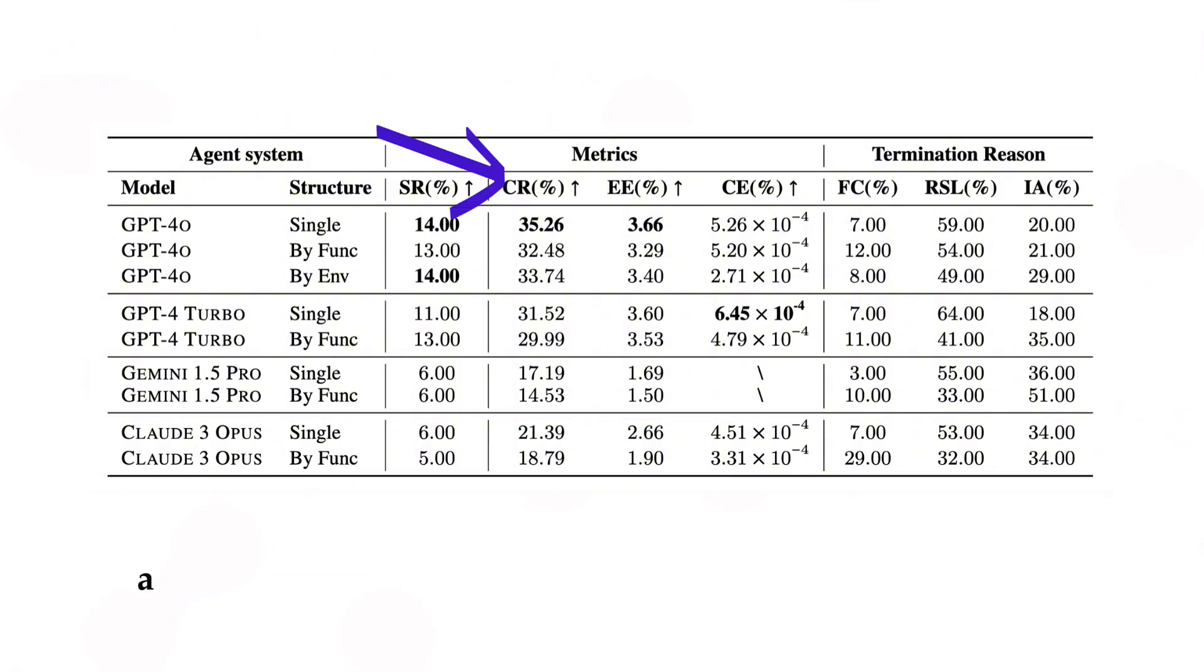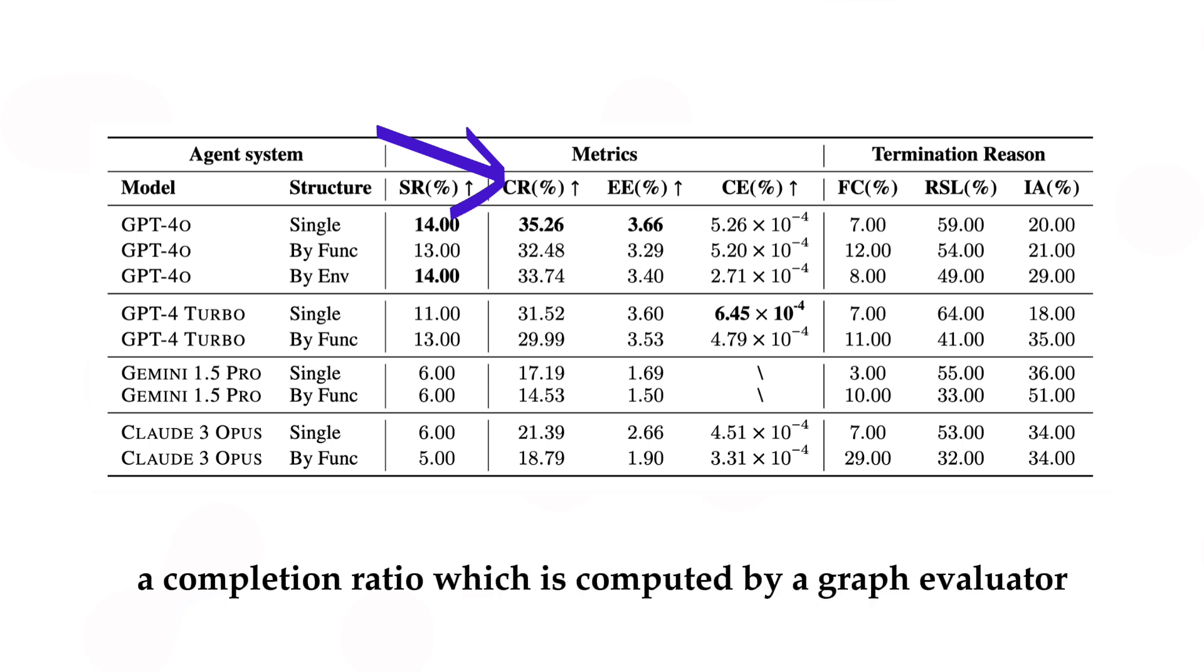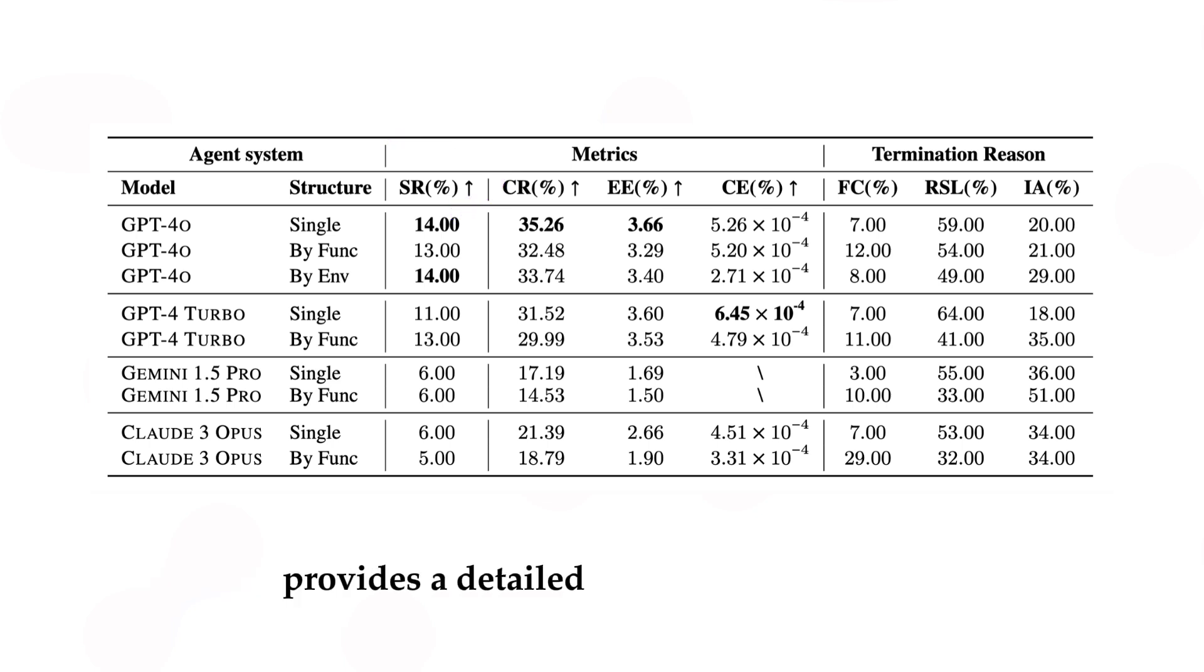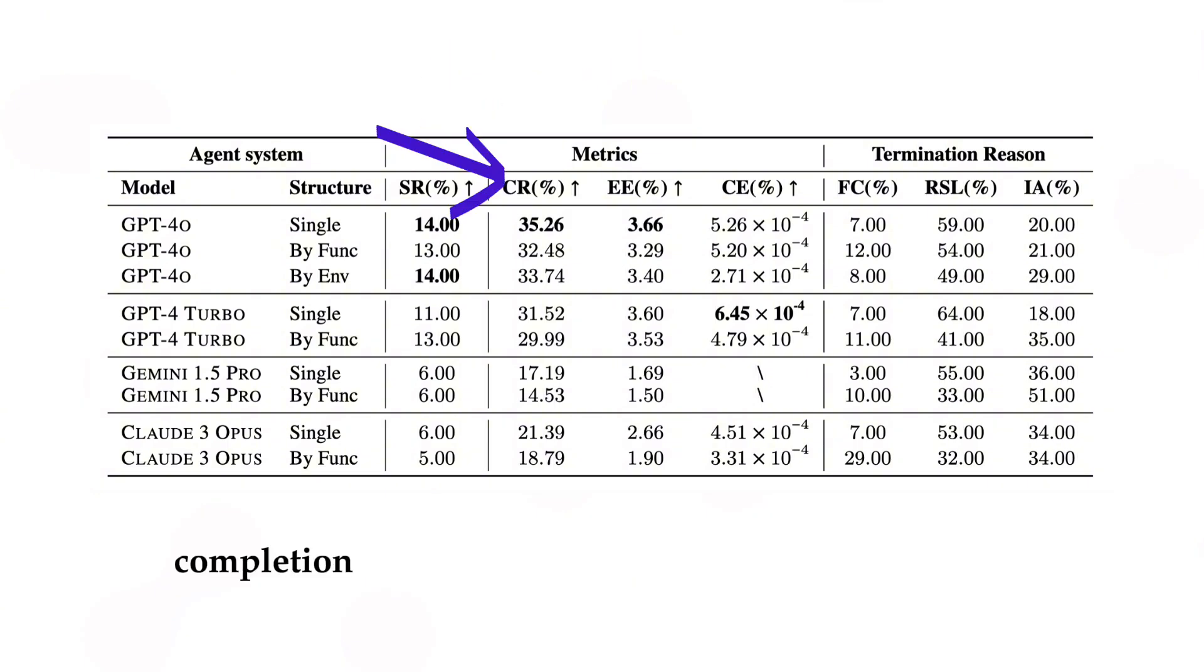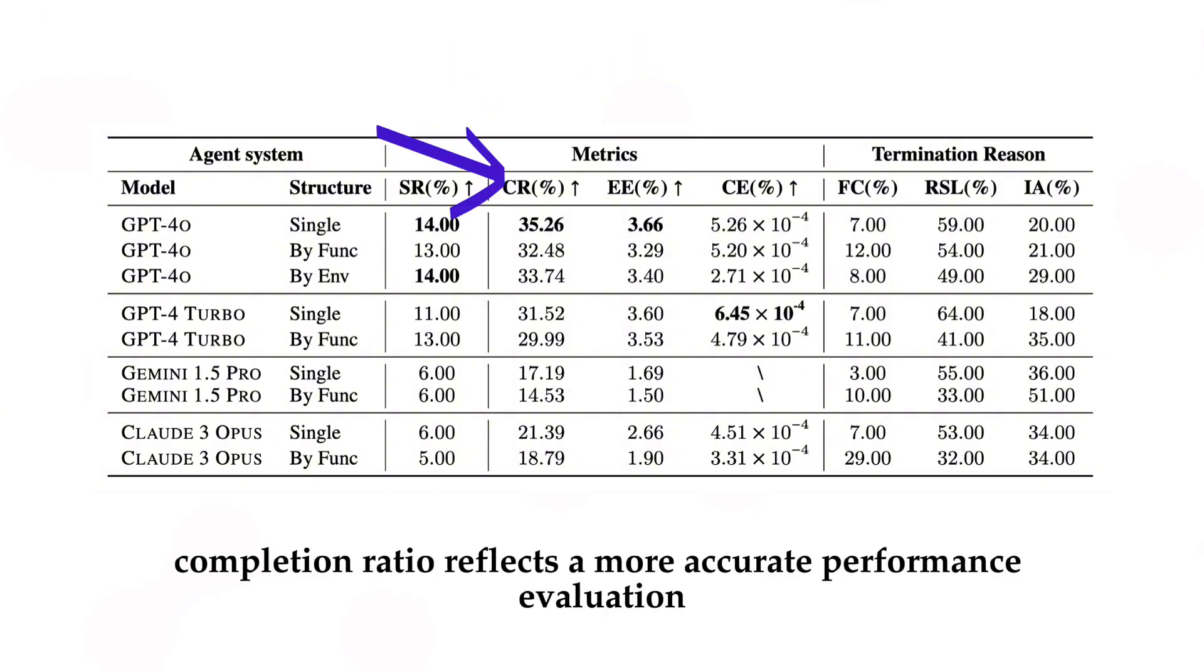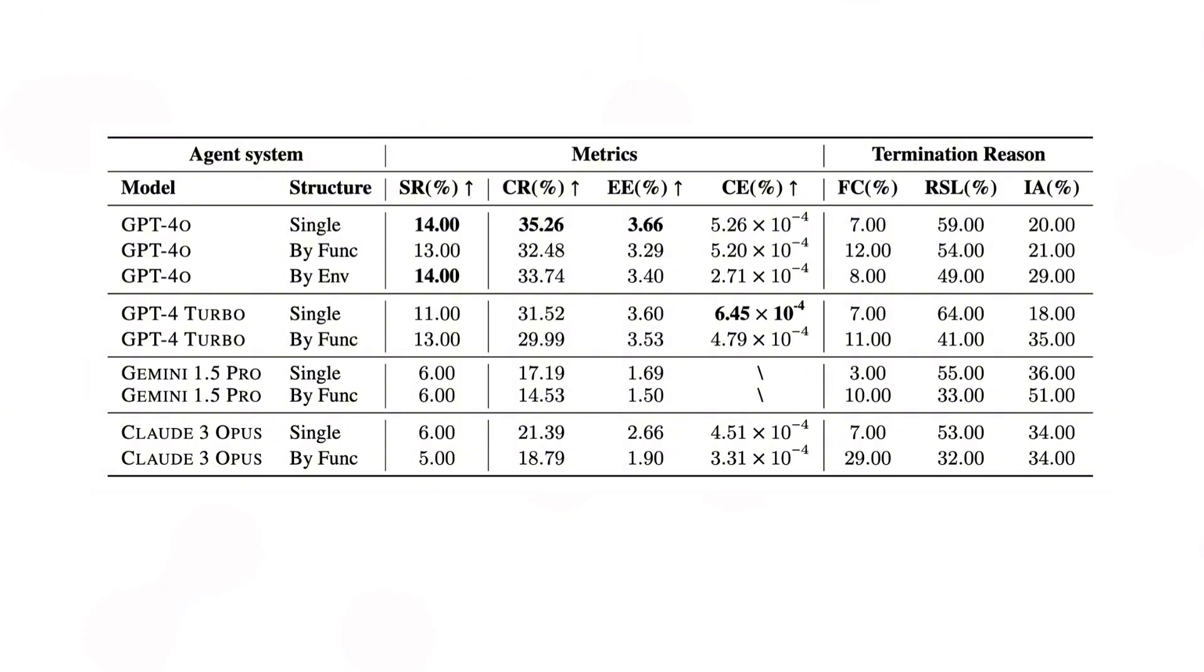Two, a completion ratio, which is computed by a graph evaluator, provides a detailed view of performance. When success rate is the same, completion ratio reflects a more accurate performance evaluation.